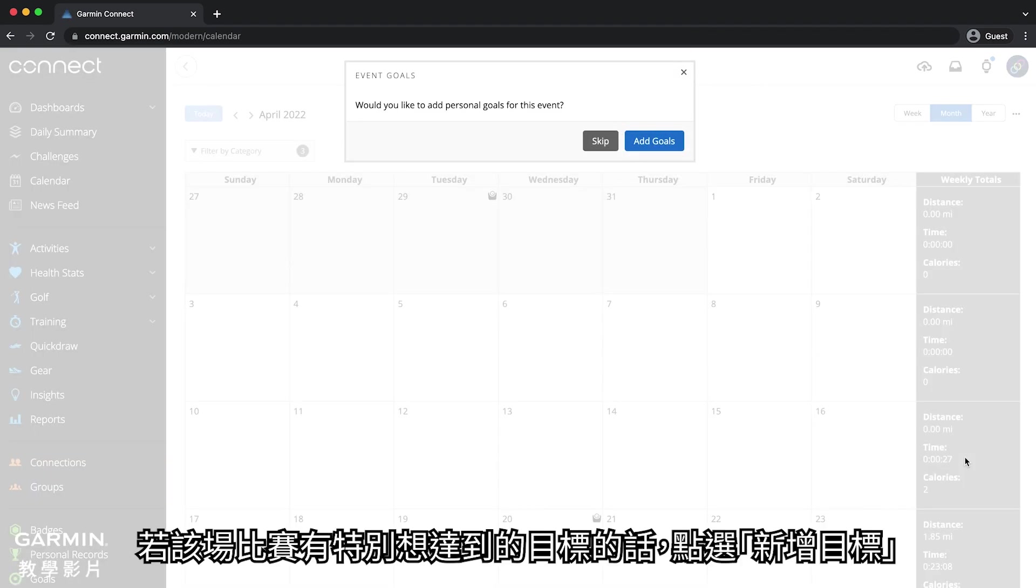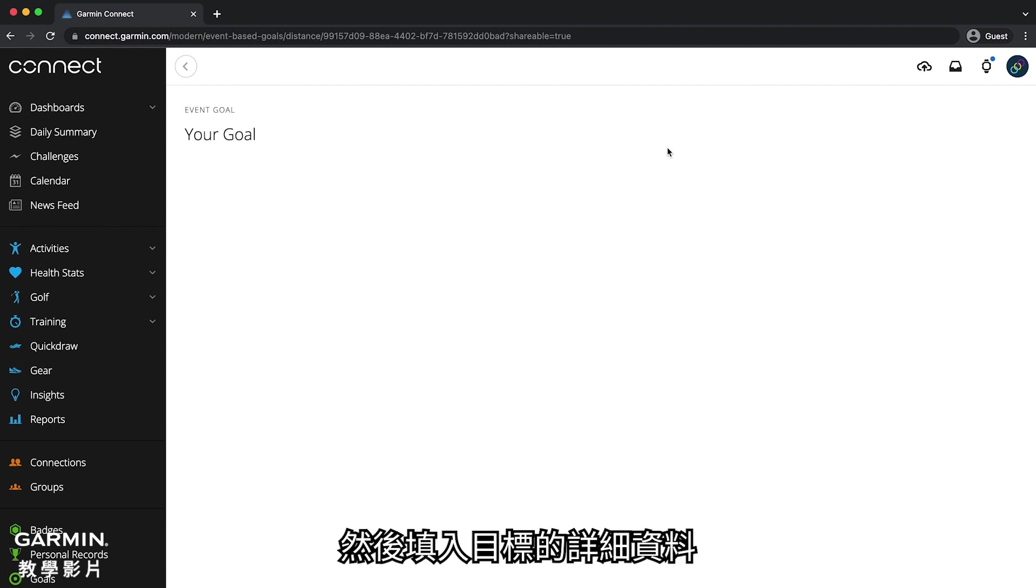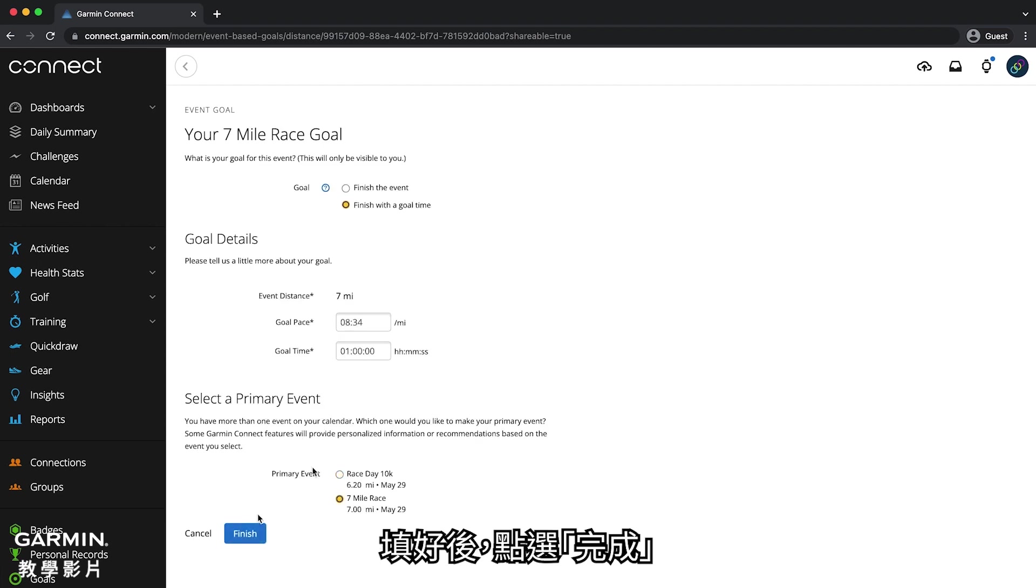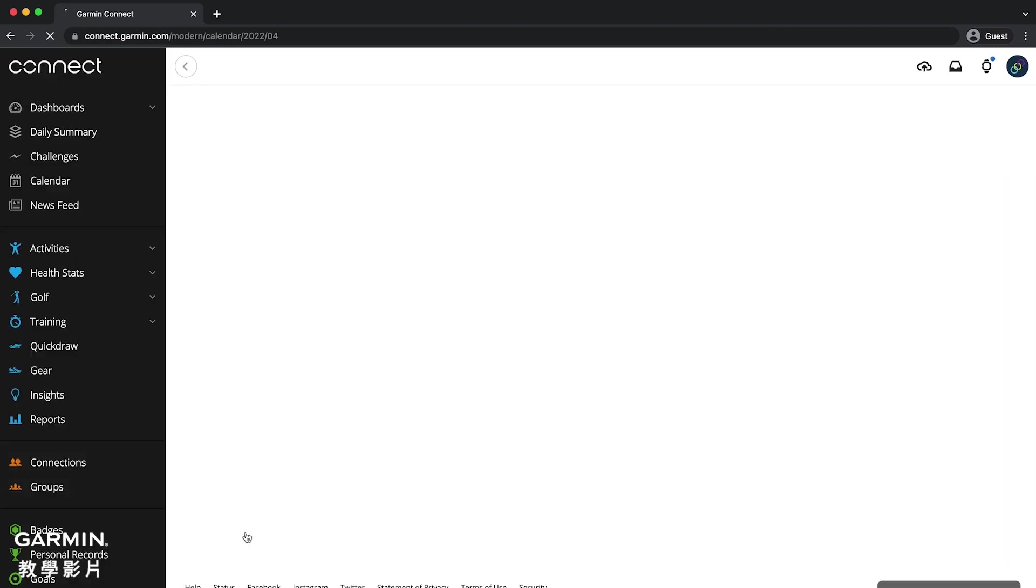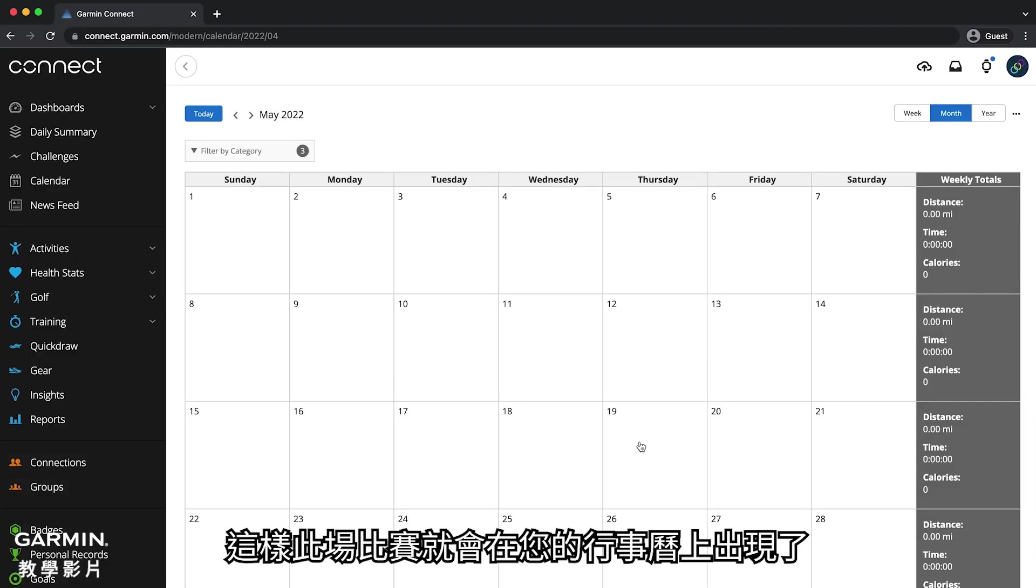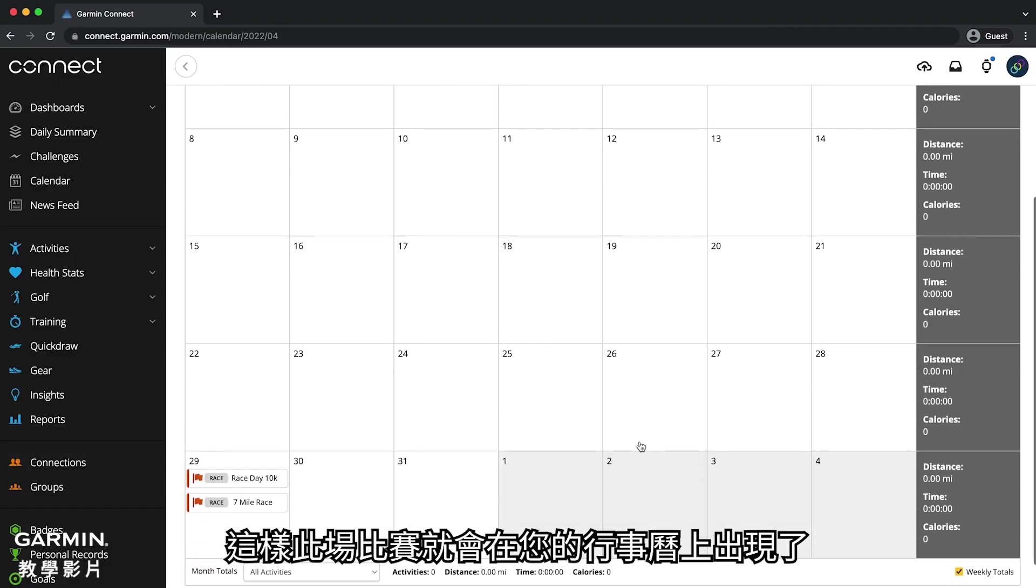If you have specific goals for this race, click add goals and fill in the goal details. Click finish when you are done. The race event is now listed on your calendar.